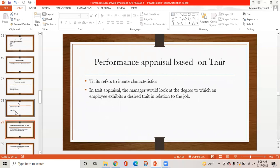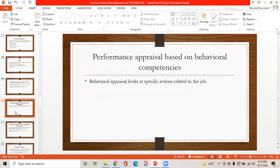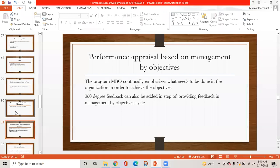Performance appraisal based on trait: traits refer to innate characteristics; managers look at the degree to which an employee exhibits a desired trait in relation to the job. Behavioral appraisal looks at specific actions related to the job. Management by objective continuously emphasizes what needs to be done in the organization in order to achieve objectives, and 360-degree feedback can be added in the step of providing feedback in the management by objective cycle.